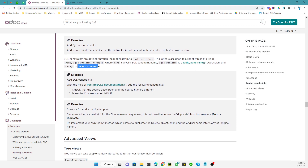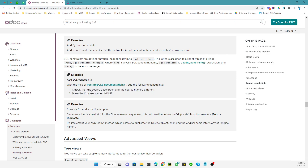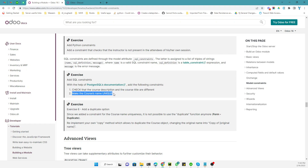The message is the error message to display. We will explain this with an example. In this video we want to add two SQL constraints: the first one will check whether the course description and course title are different from each other.